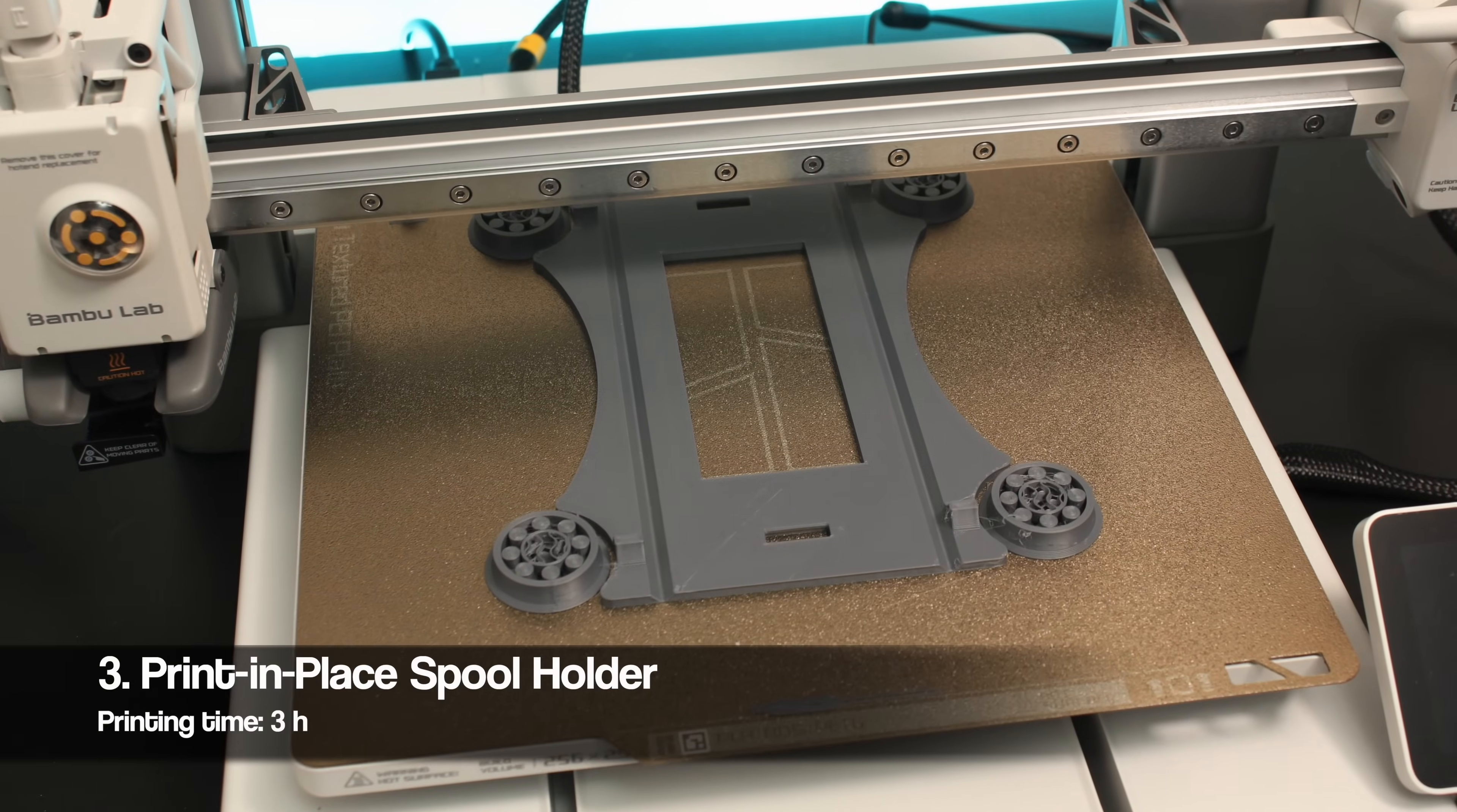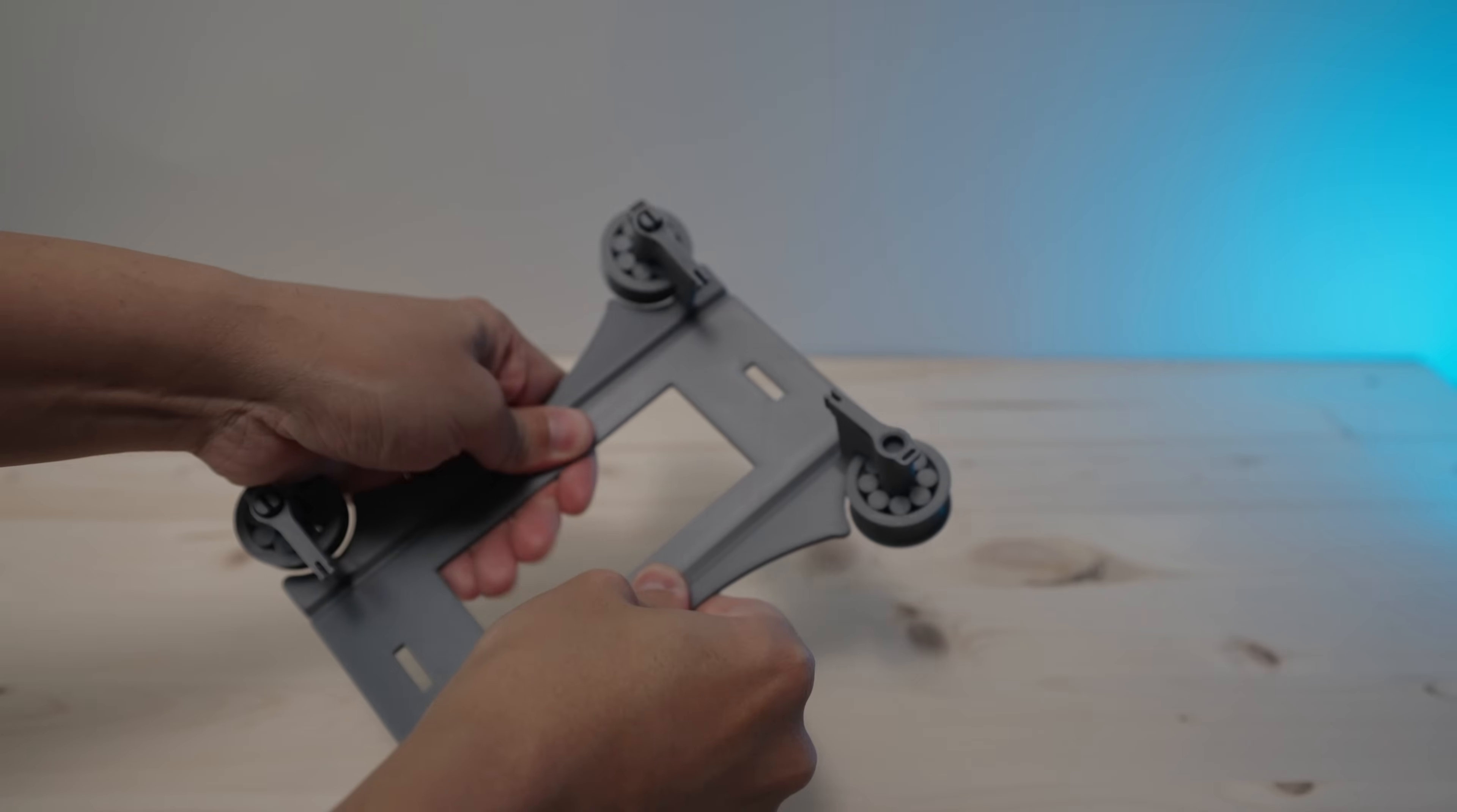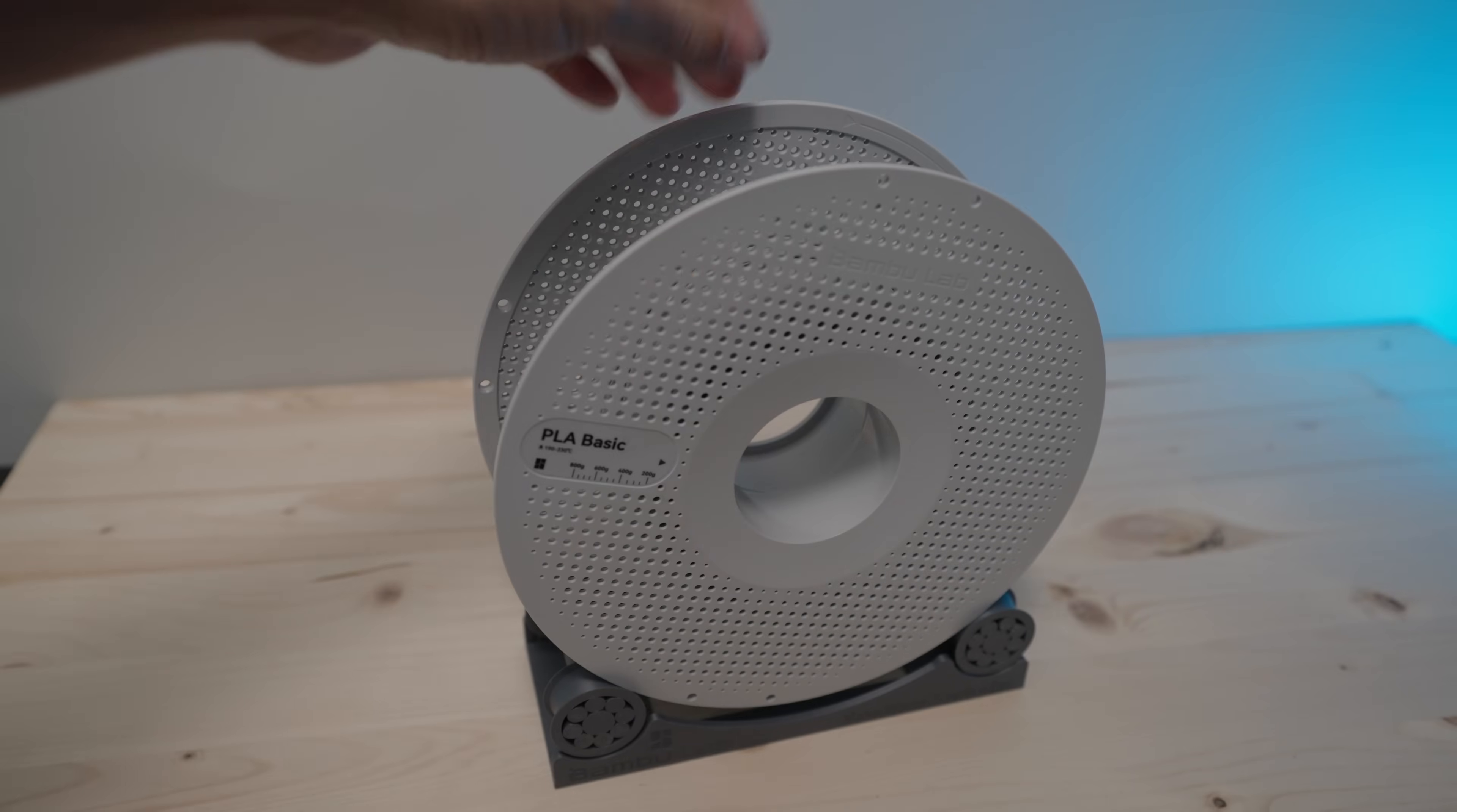Another great spool holder that you can print is this print-in-place spool holder. And the cool thing about this spool holder is you don't even need ball bearings for it. Just fold the sides and click them in place. Place your spool on top and load the filament.